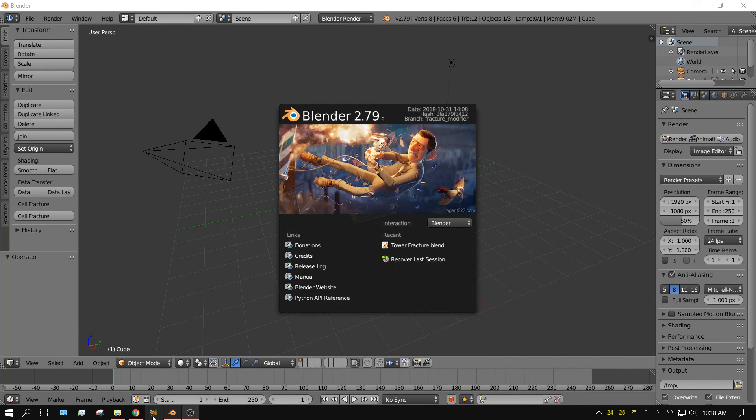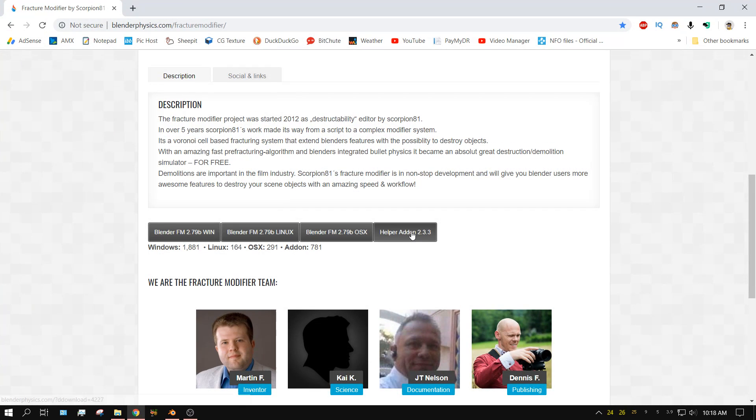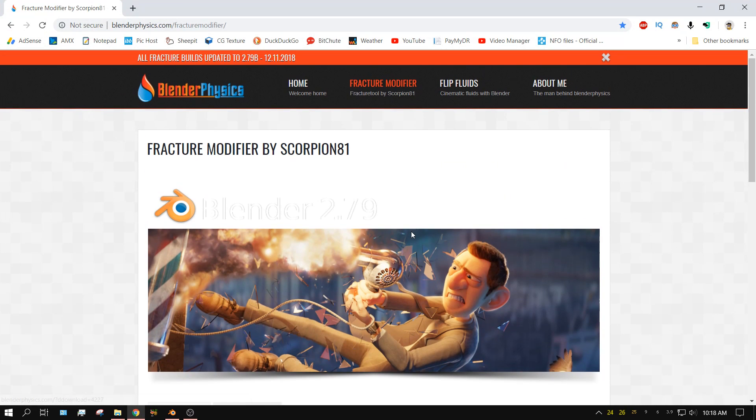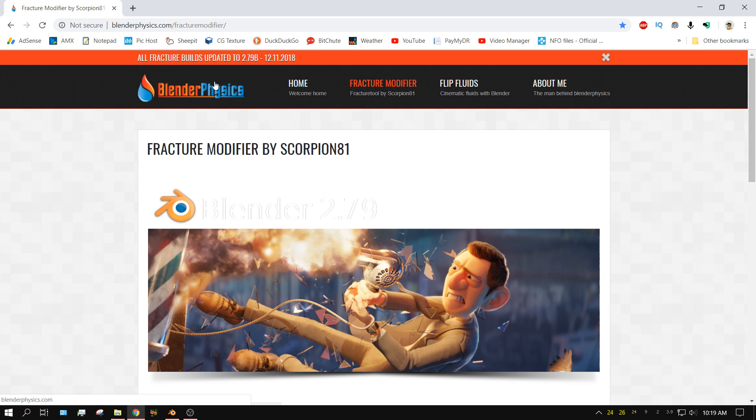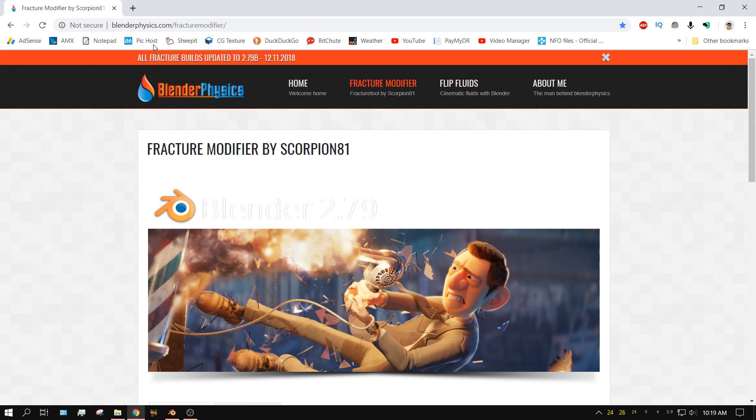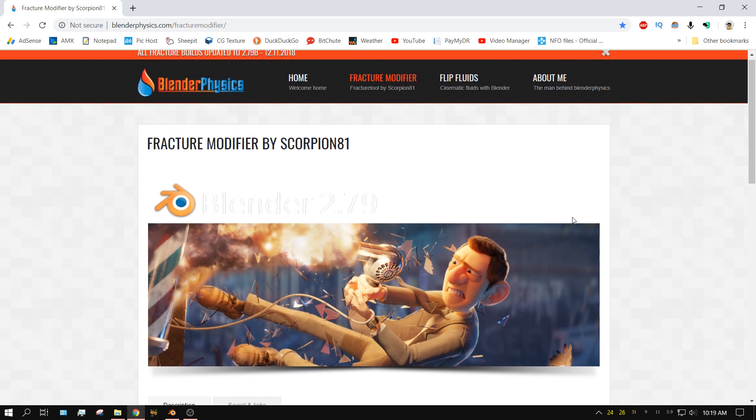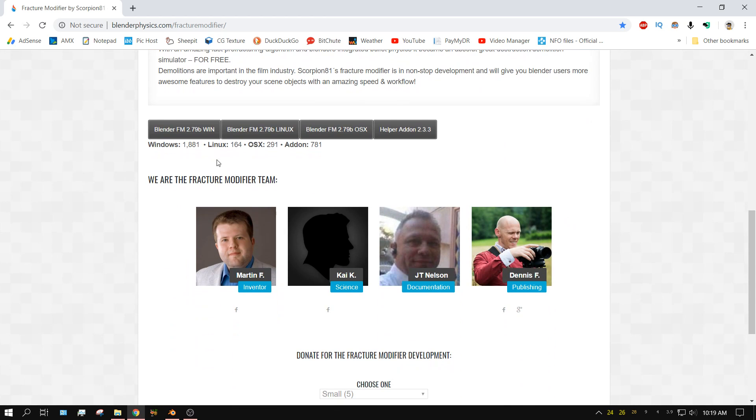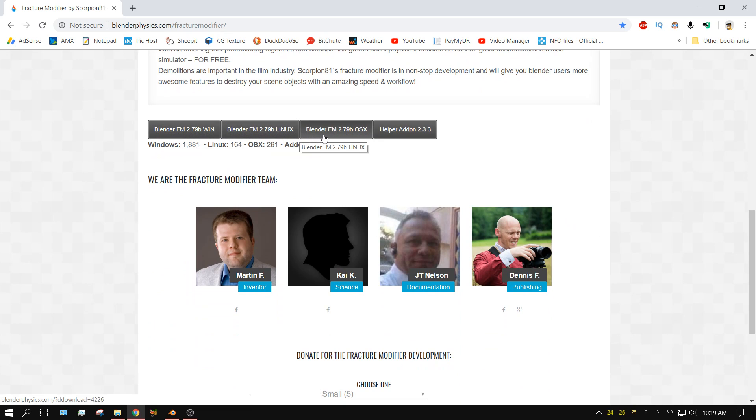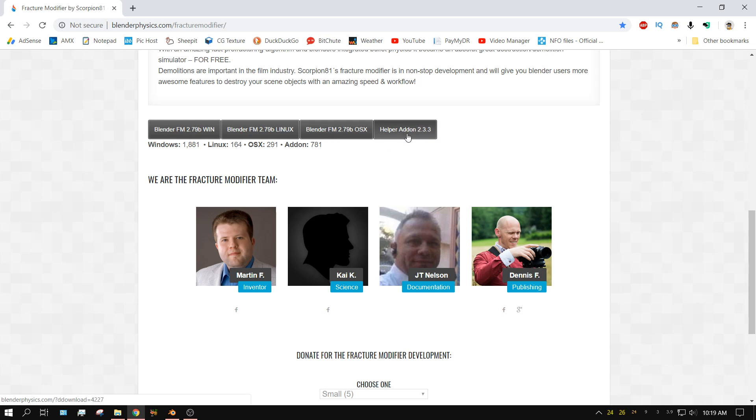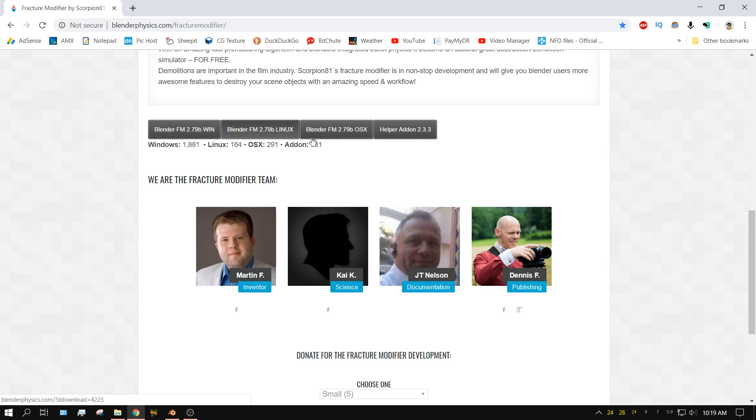Alright, let's go ahead and get started. First thing you need to do is go to this website. It's called BlenderPhysics.com I will put the link to this website in the description of this video. You need to download the Fracture Modifier. Whenever you go to BlenderPhysics.com, just click on Fracture Modifier. It'll bring you to this page. Scroll down and then just click on the Blender version that you need for your computer.